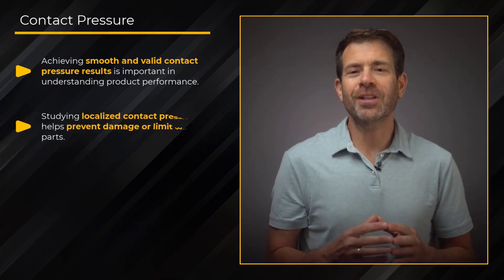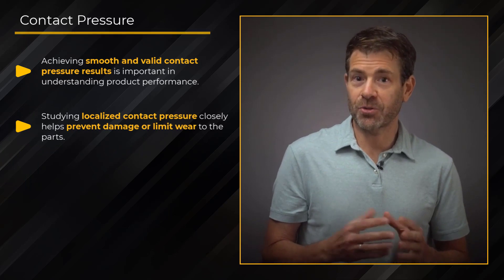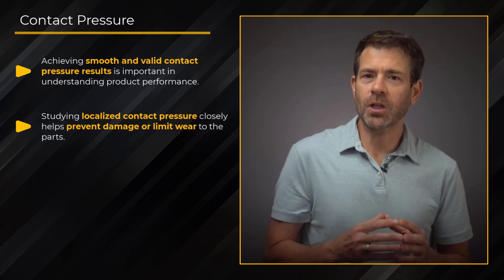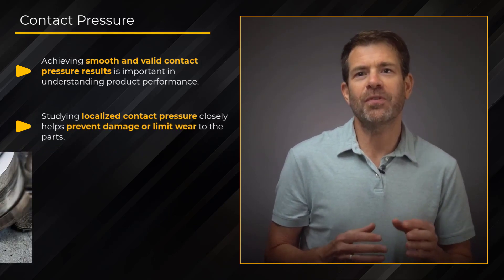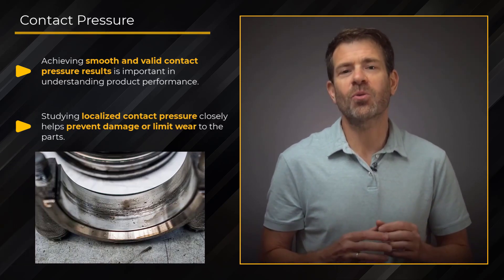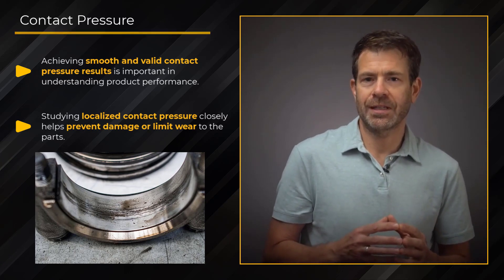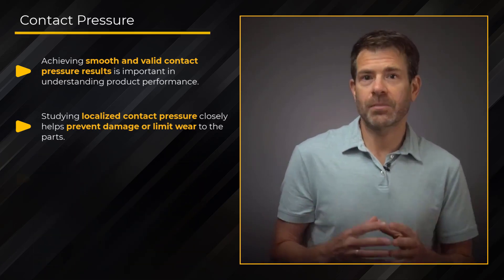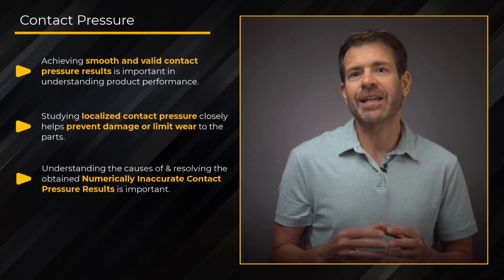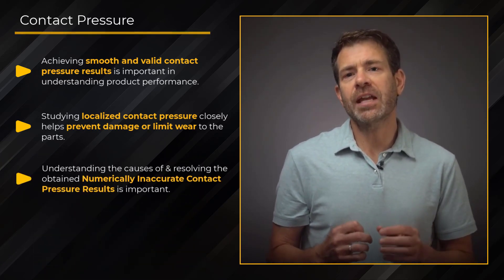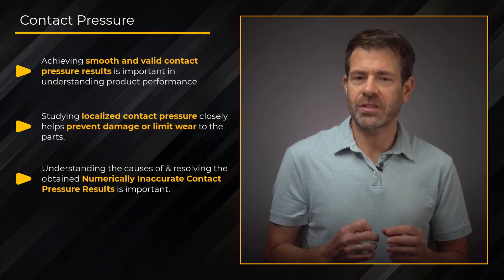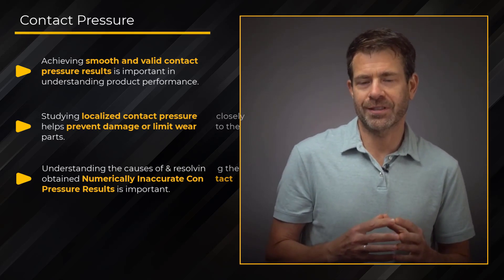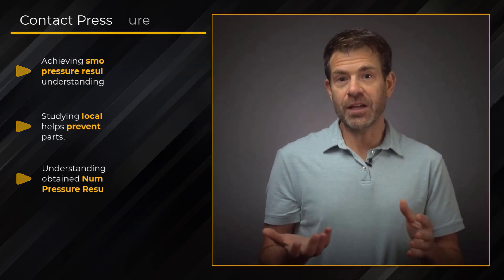Sometimes localized contact pressure is real and should be studied more closely to prevent damage or limit wear to the parts. But sometimes the results are numerically inaccurate, and understanding what causes this and how to correct it is important. In this video, we'll be hands-on inside ANSYS Mechanical, showing tips on how to obtain smoother contact pressures. Ready? Let's get started.